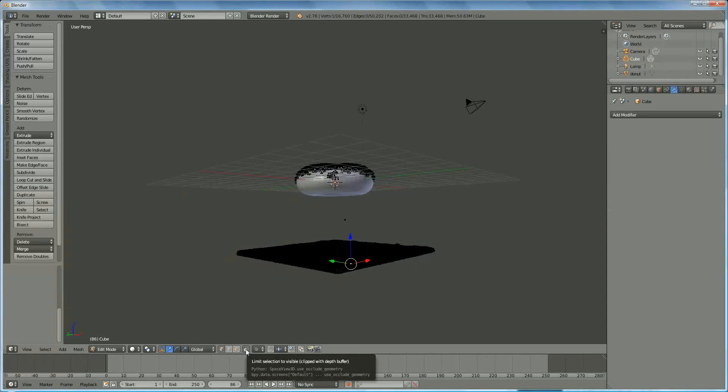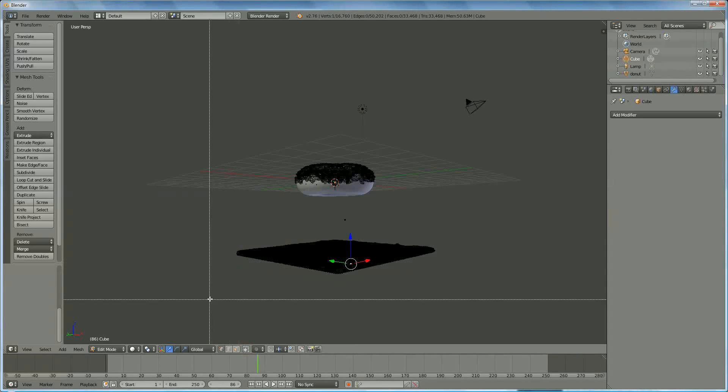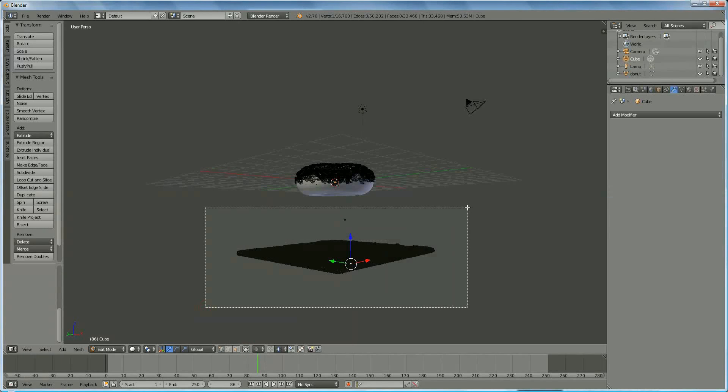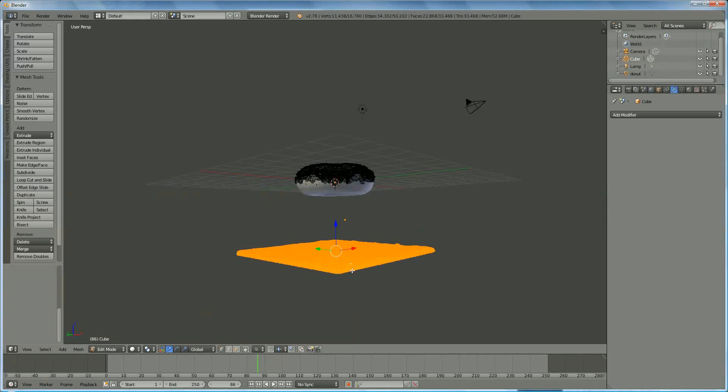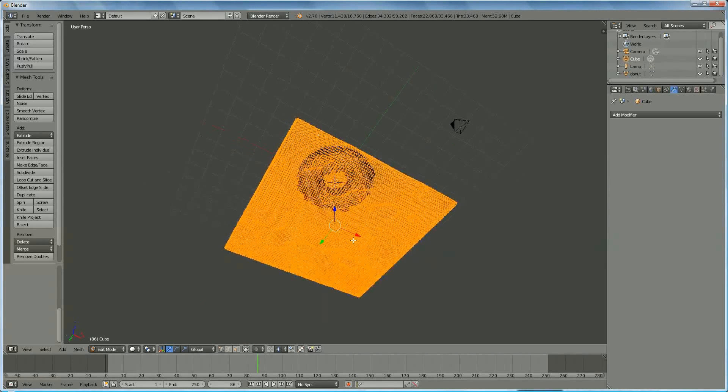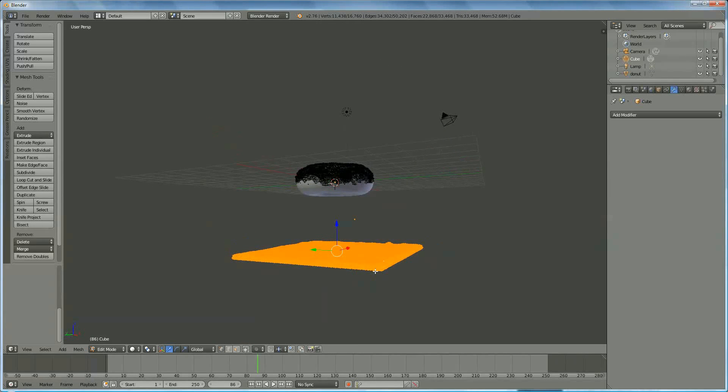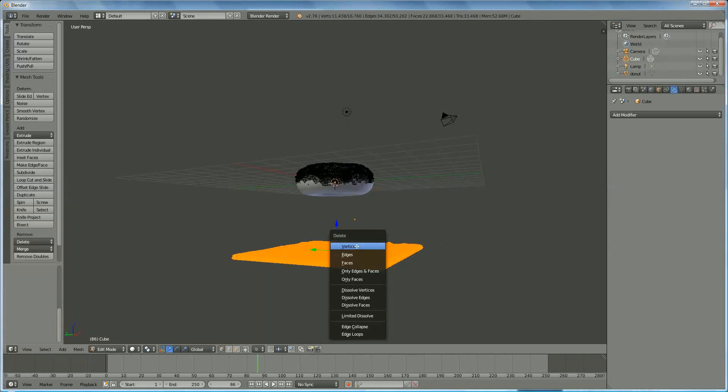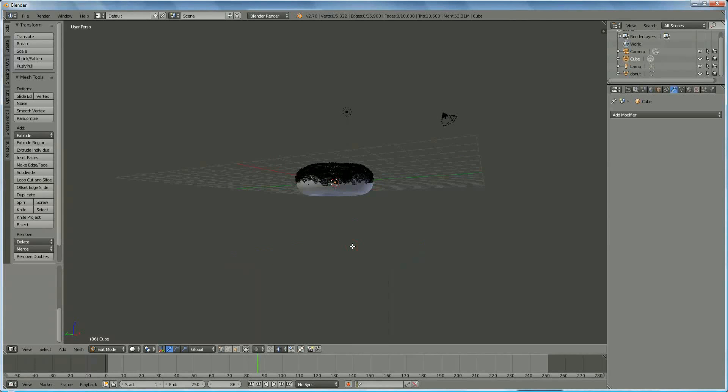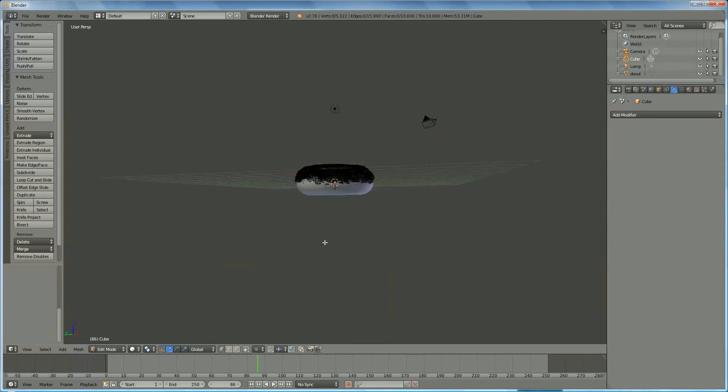This only selects the visible parts. So, press this one. B again, and select everything you want. You see that now everything is selected. Press delete vertices, and it is done.